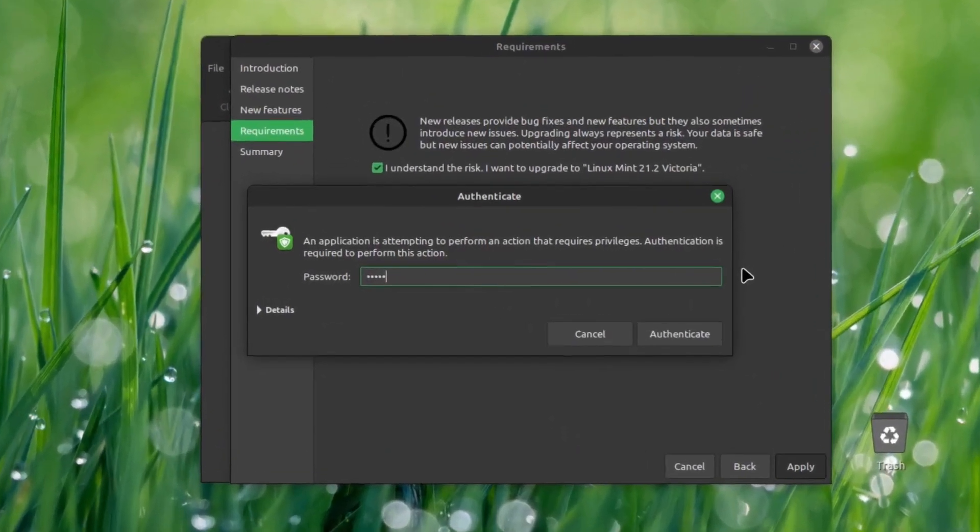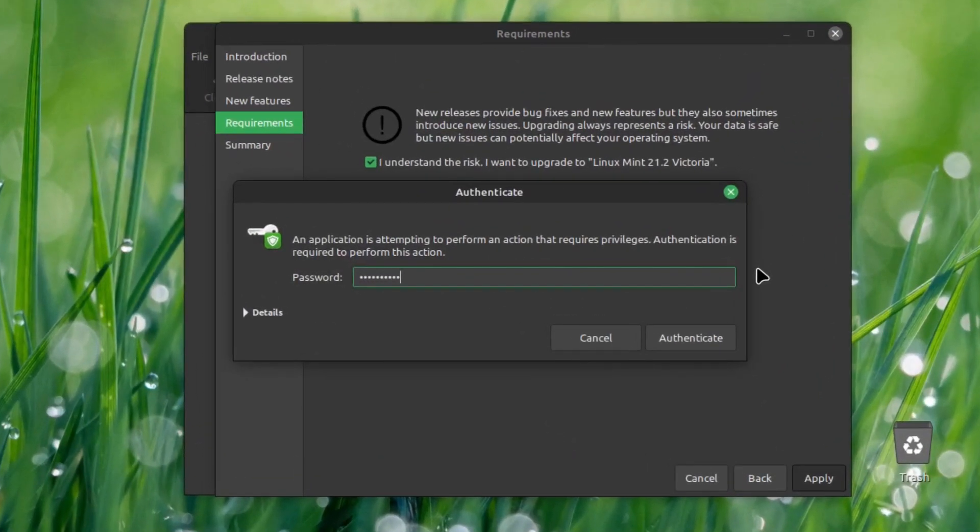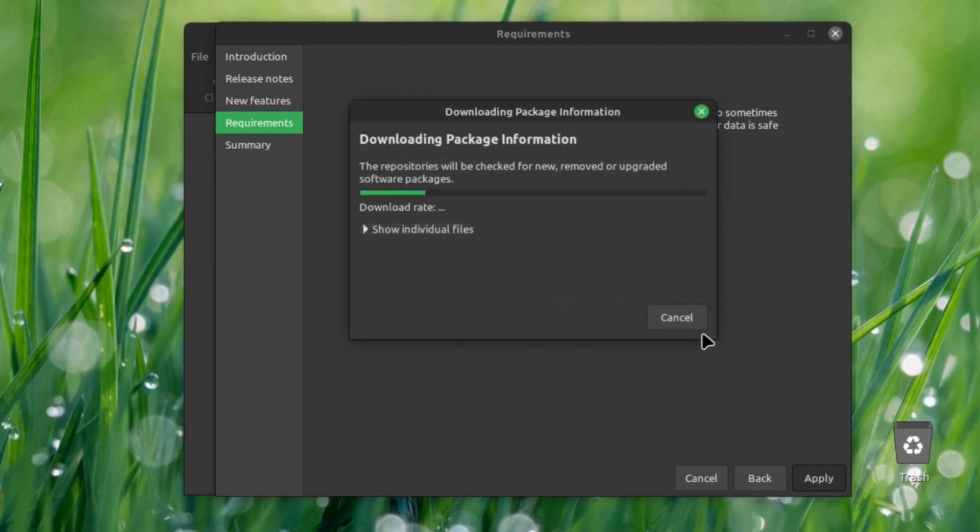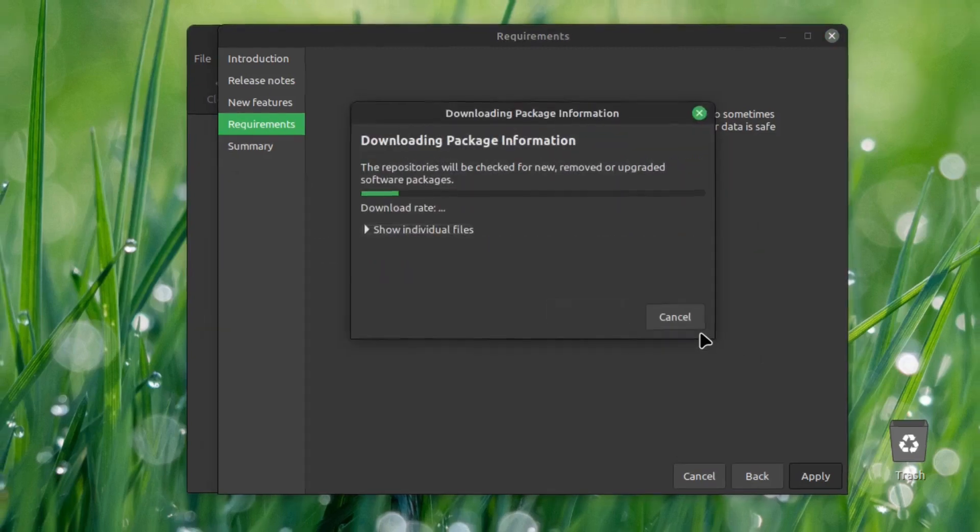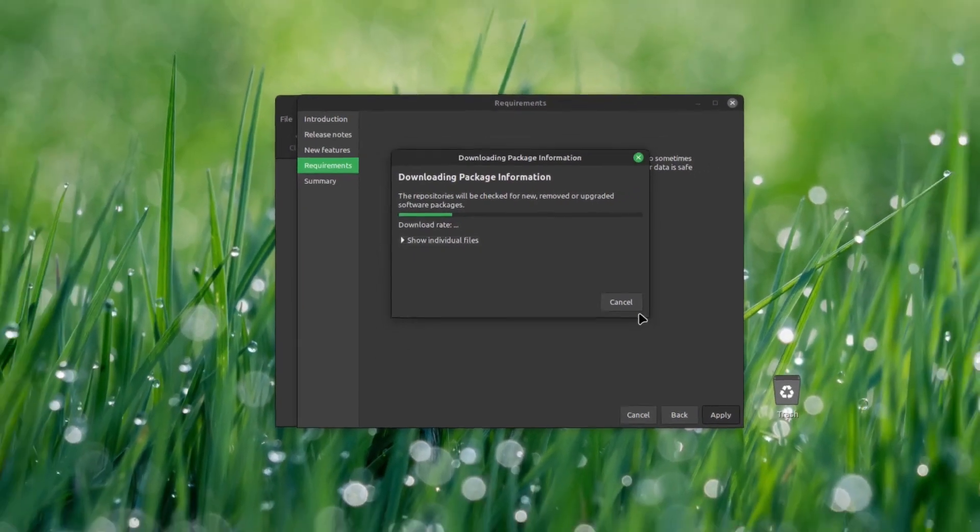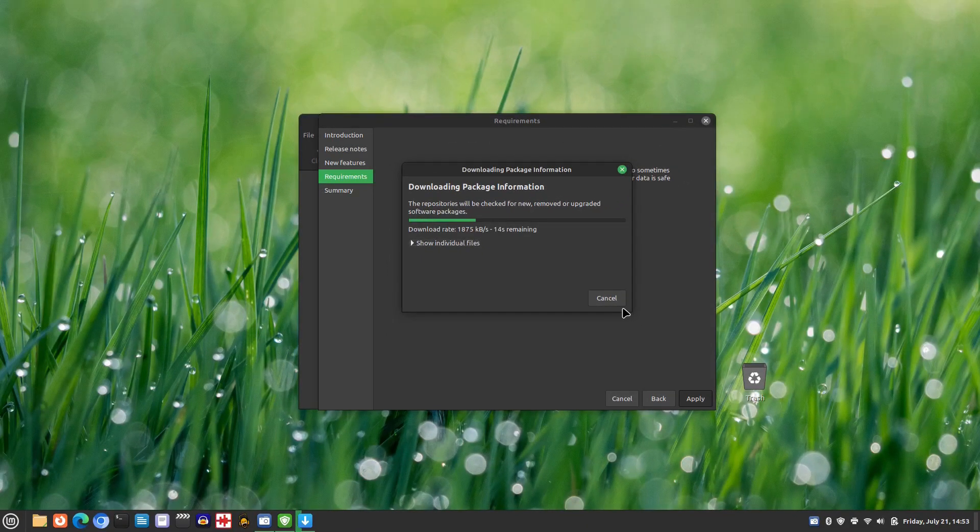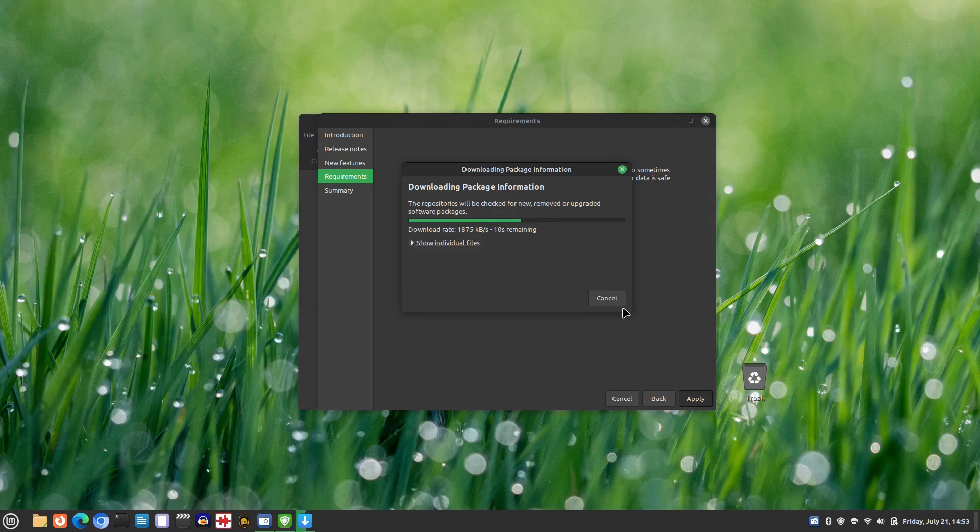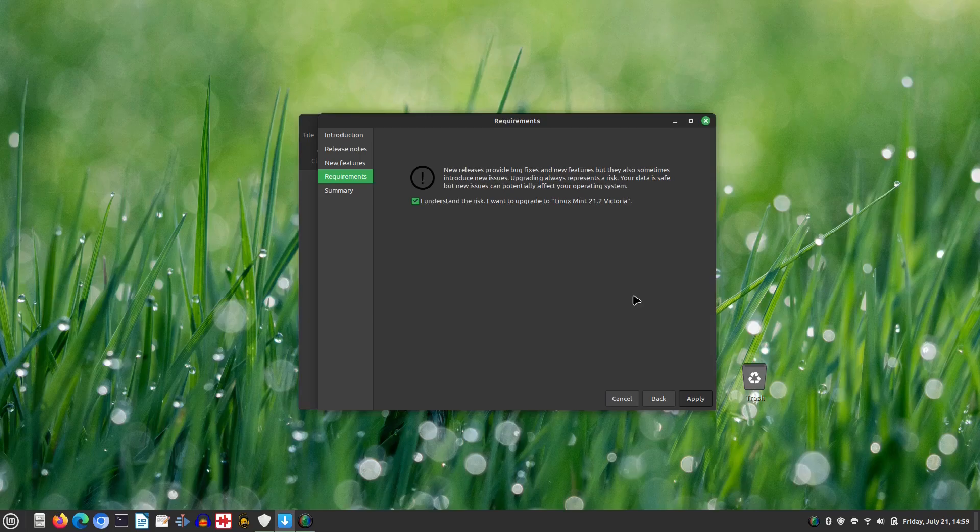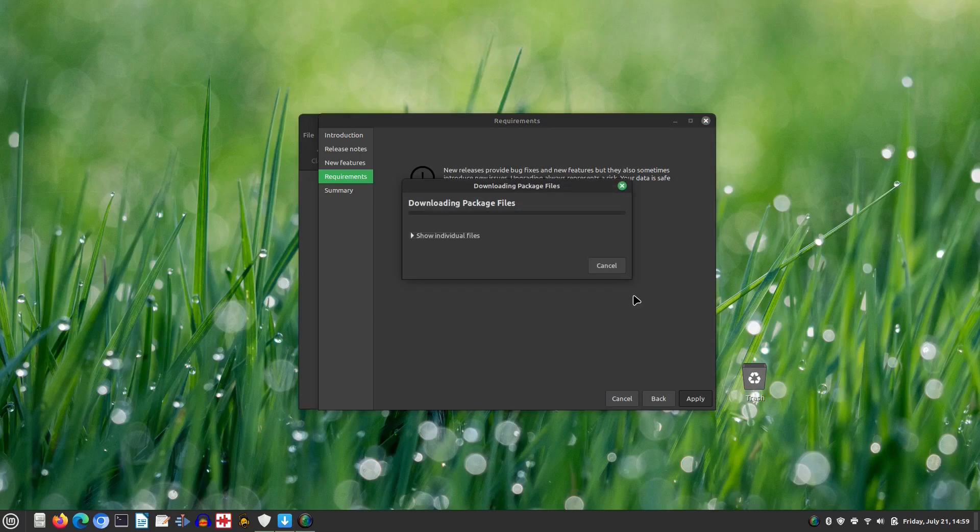When prompted, enter your administrative password to authorize the start of the upgrade procedure. The manager will first download and then install any available system upgrades. However, it appears that there are even more package files that need to be updated and installed.